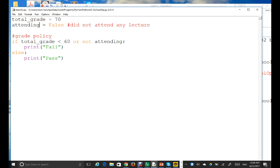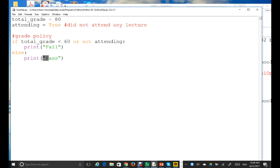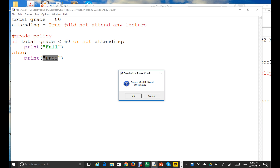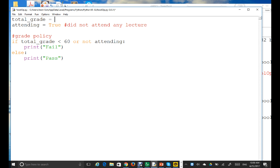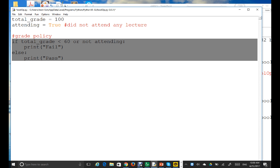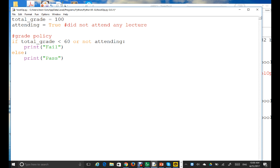If we set total_grade to 80 and attendance to true, then the program prints 'pass'. But if total_grade is 100 and attendance is false, let's think about it: 100 is not less than 60, so that's false. But NOT attendance is true, so the OR expression is still true — it prints 'fail' even with a perfect score.